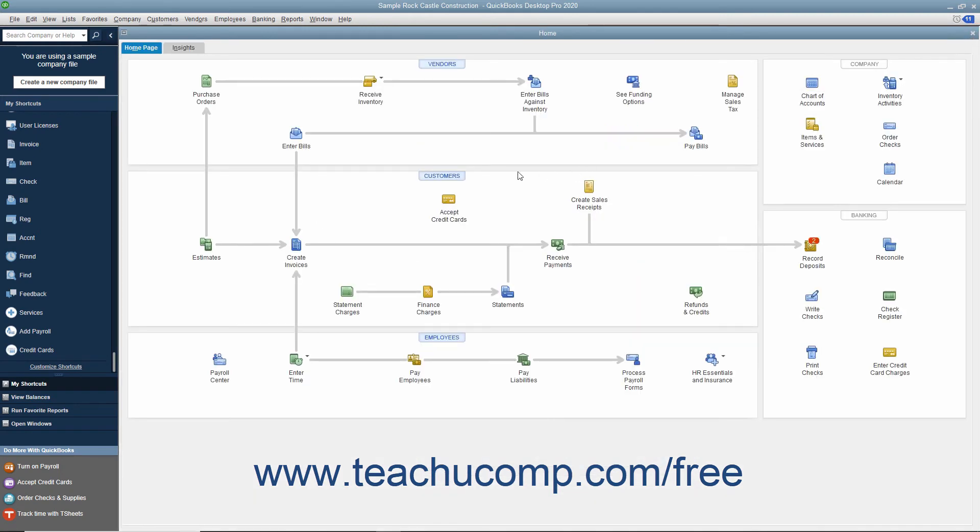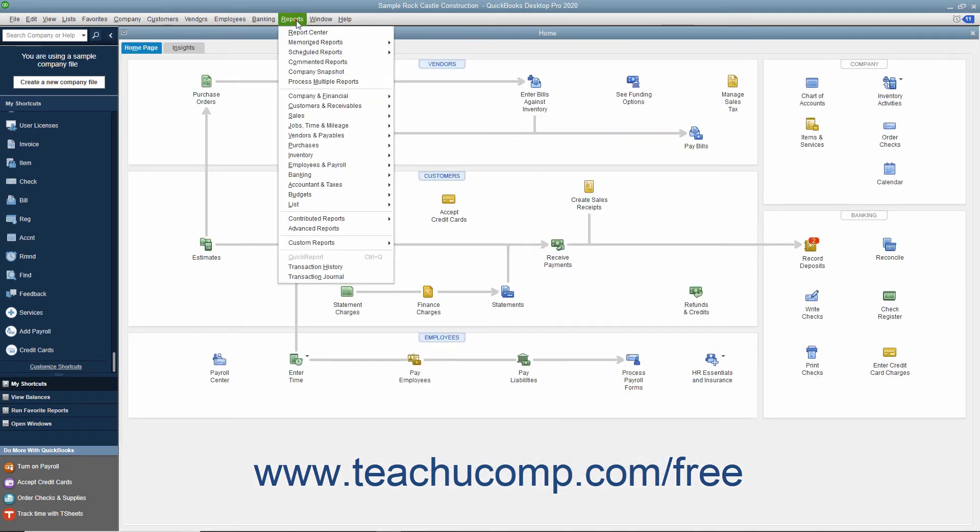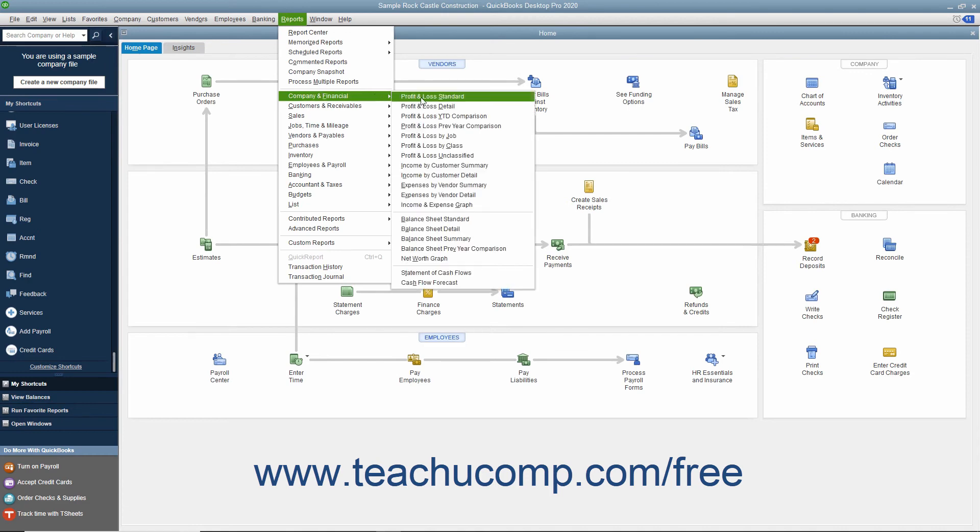The statement of cash flows you can view by selecting Reports, Company & Financial, Statement of Cash Flows from the menu bar.